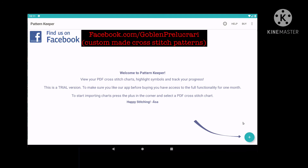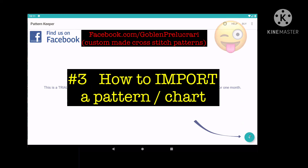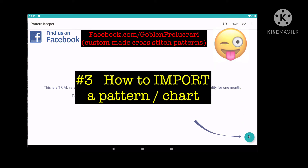The last and most important button is this little green plus button. Pressing it will take you to the importing process, which we'll be doing in the next video.